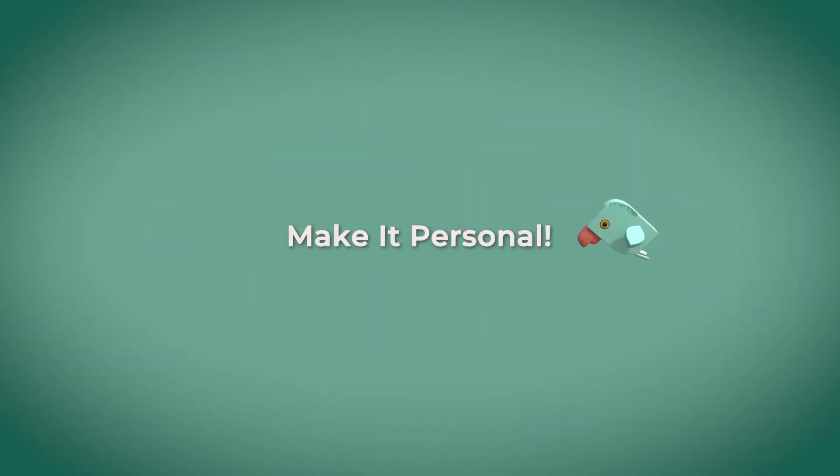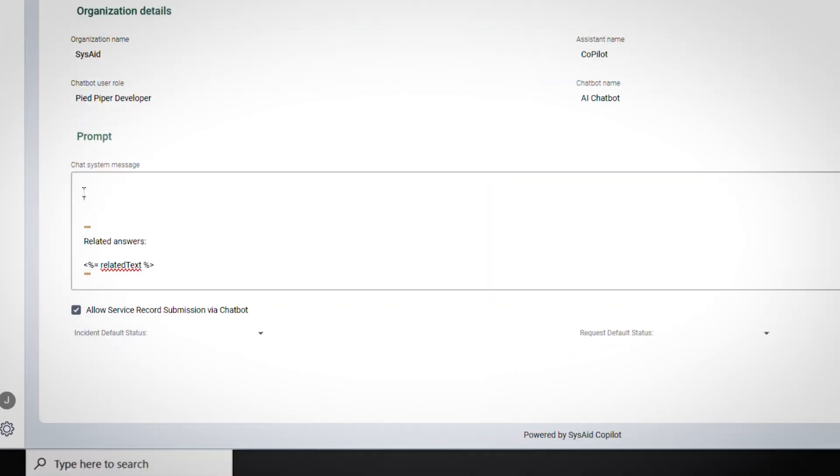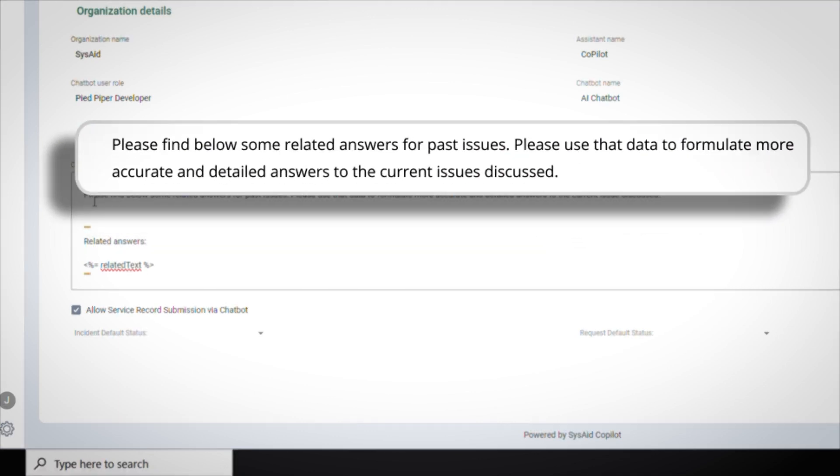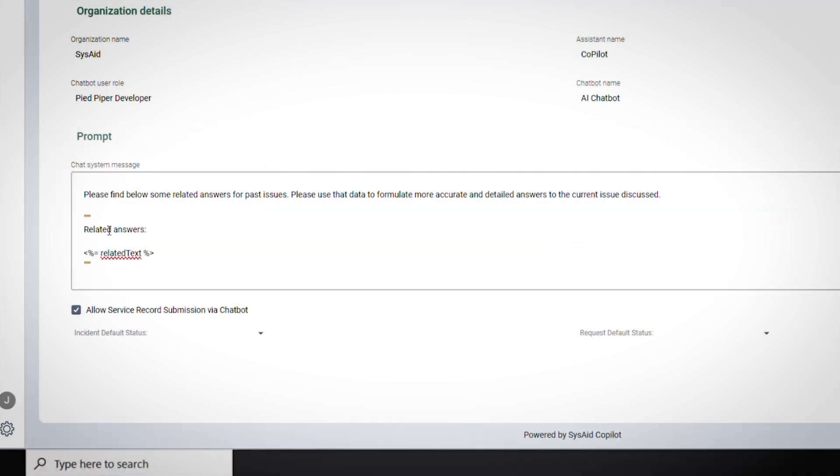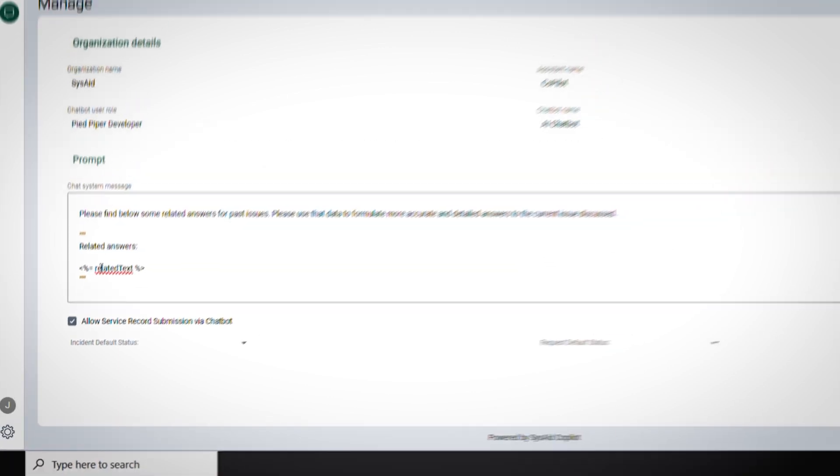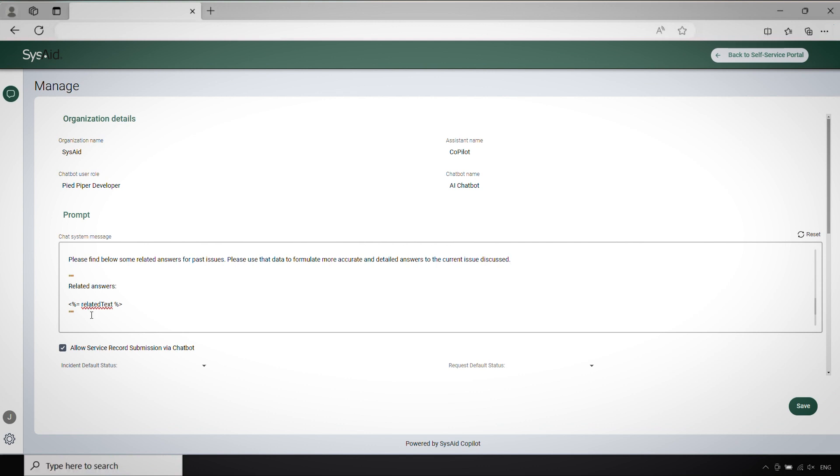Make it personal. Whenever you can, tailor your prompts to user preferences or past interactions. This personal touch can make the whole experience feel more engaging and user-friendly.